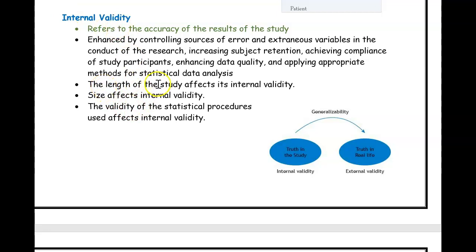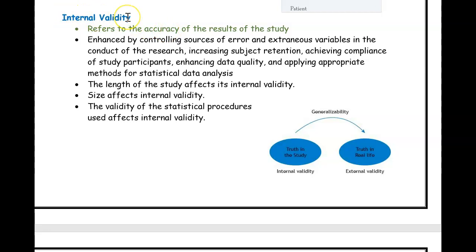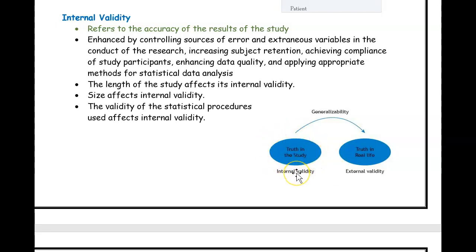A cross-sectional study, done just one time, versus a longitudinal study, done over a long period of time — the longitudinal study improves internal validity. Doing a study repeatedly over a long period makes it stronger and makes the results more accurate, which helps internal validity. So internal validity is essentially about how accurate and truthful the results in your study are.